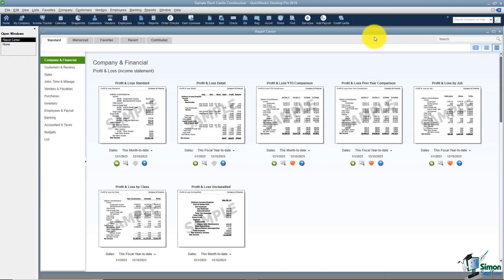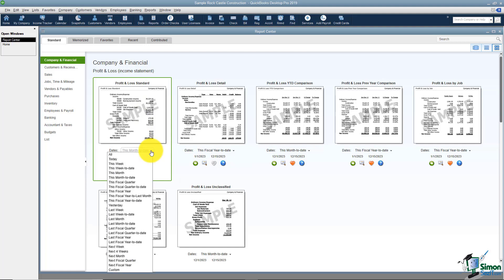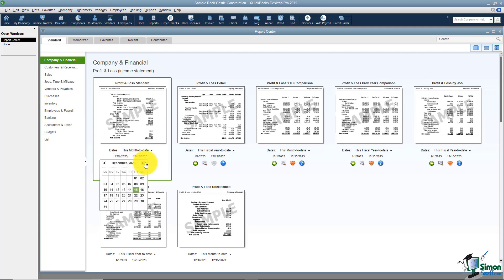If you wanted to display certain dates on the report then you can use the dates option right here where you have a drop down you can pick from. Or you can choose the from and the two options and actually put in the dates you'd like to choose.